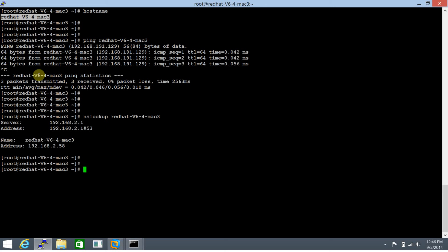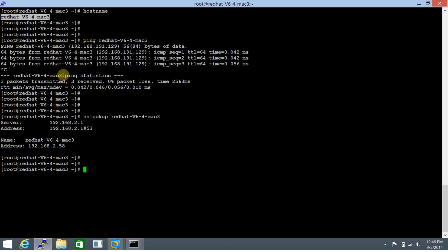129 is the other IP address because this system has two interfaces configured with 192.168.2.58 being the primary one. That's why it's returning this and not 129, but that's okay as far as it's resolving to the query.